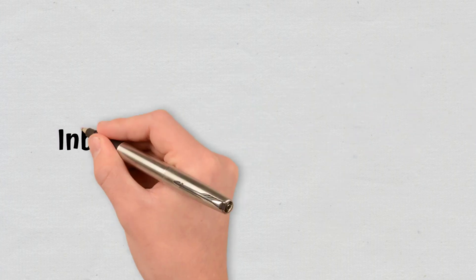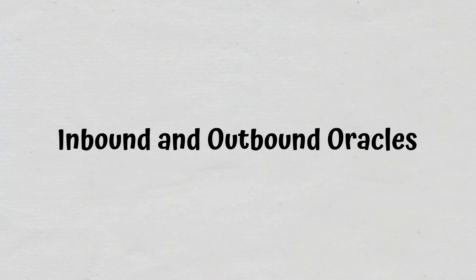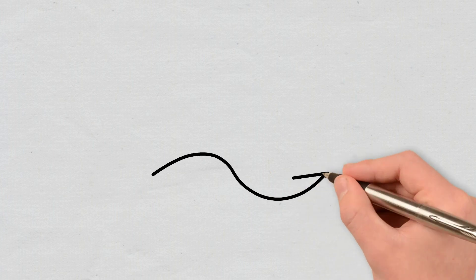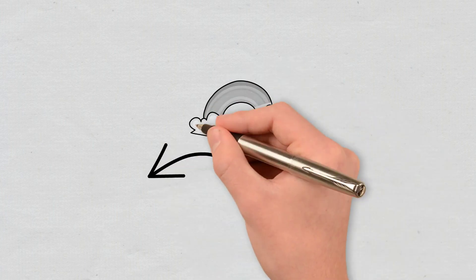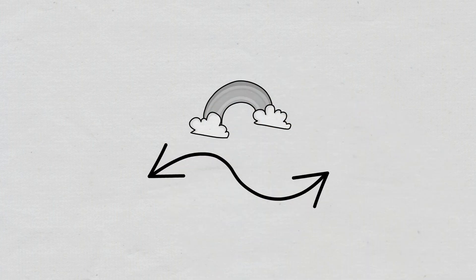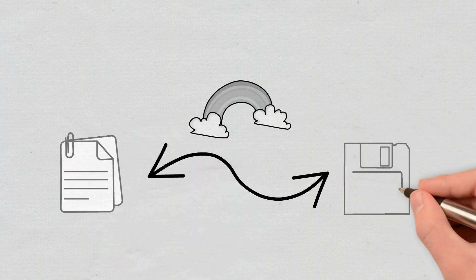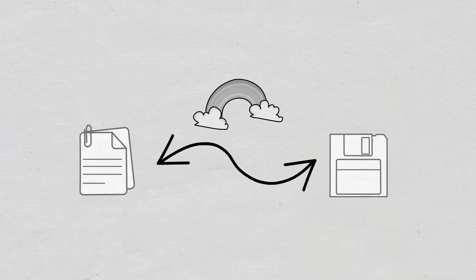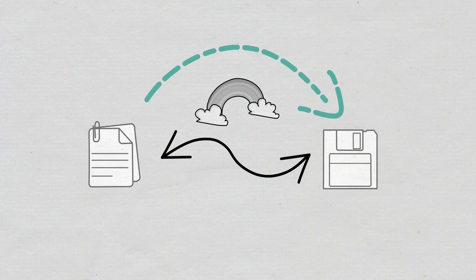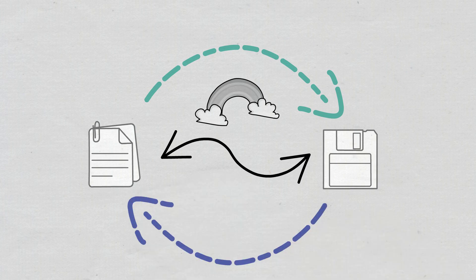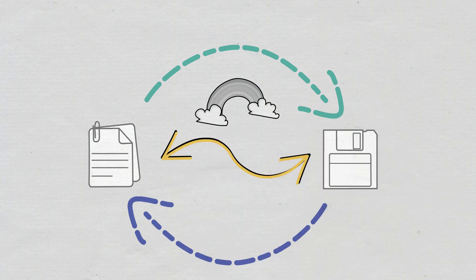Inbound and outbound oracles. Based on the flow of information between them and their sources, oracles can be of two types: inbound and outbound. Inbound oracles deliver off-chain or real-world data to the blockchain, while their outbound counterparts bring blockchain data to the outside world. Through oracles, data can therefore be sent in or transferred out.